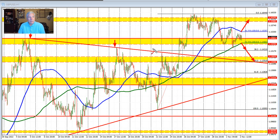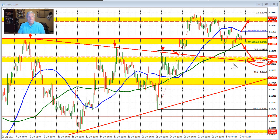This trend line connects highs through here and broke above it and hasn't really returned to it. Coming back to the old trend line is a level that is of importance, and it happens to correspond with the 50% retracement as well. So that level will be a key level for traders to get to and through on the downside if the sellers are to take more control. On the top side, getting above the 100-hour moving average would have traders looking toward the highs between 115.96 and 116.20.